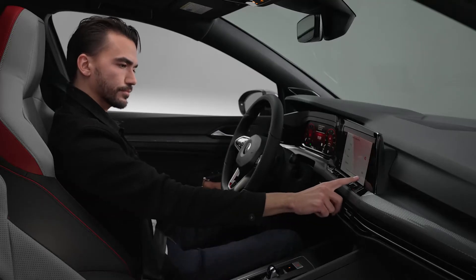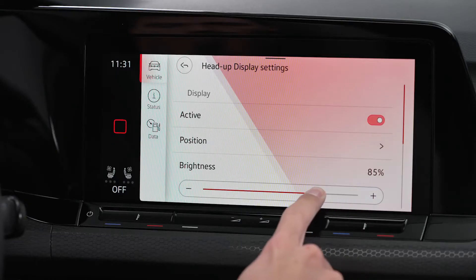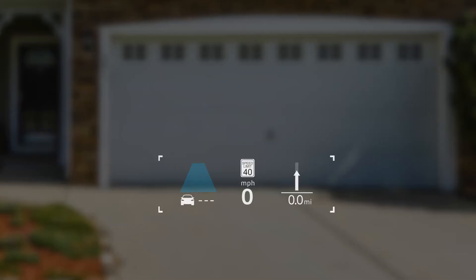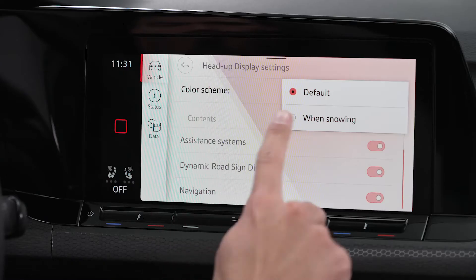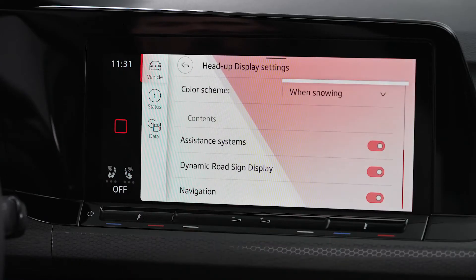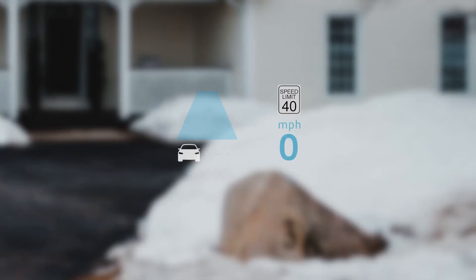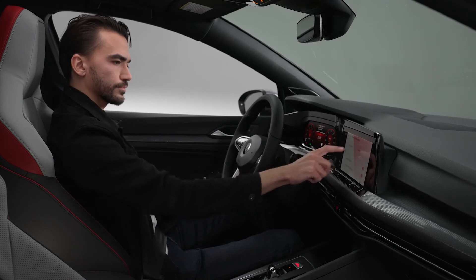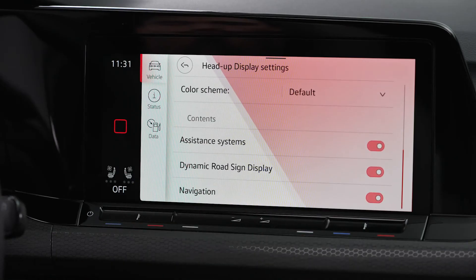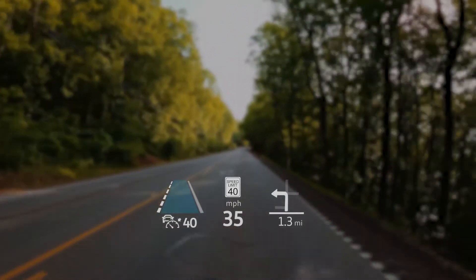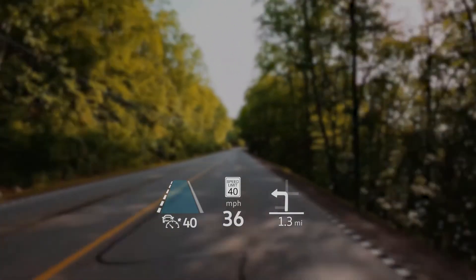For additional adjustments, while in the Head-Up settings, select the display brightness and color scheme. Choose which information you want displayed, such as driver assist systems or infotainment information.